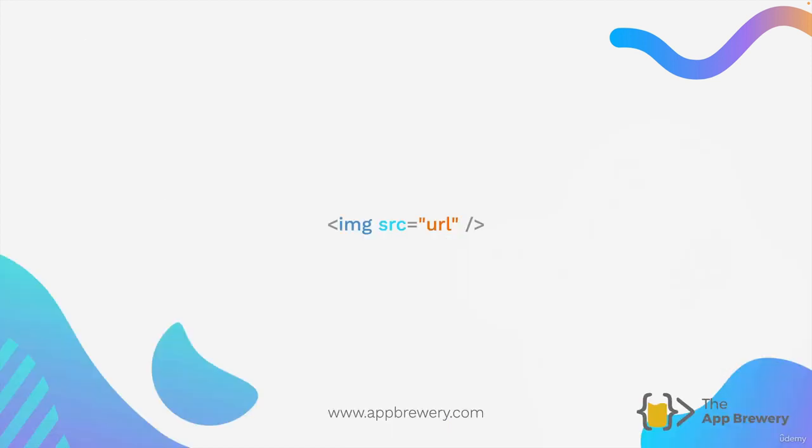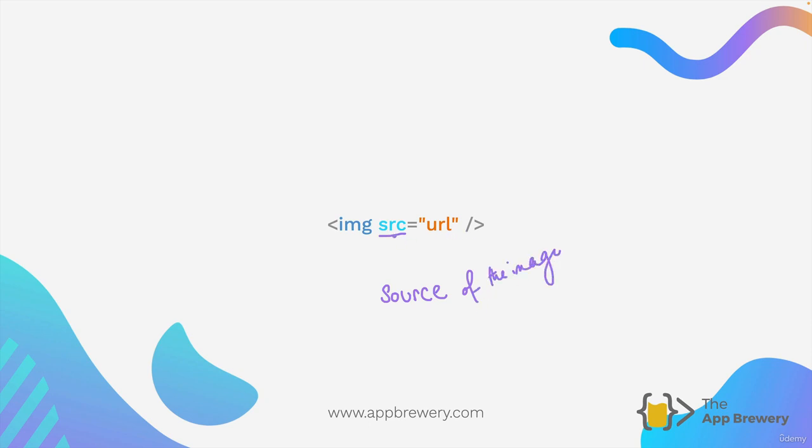This is what it looks like. It's pretty simple and you'll notice that similar to the anchor tag or anchor element that we learned about in the last lesson, the main component of an image tag that renders the image is this attribute which is called source or src. What this does is it tells the image element what is the source of the image and that's why after the equal sign the value is going to be the location of the image.